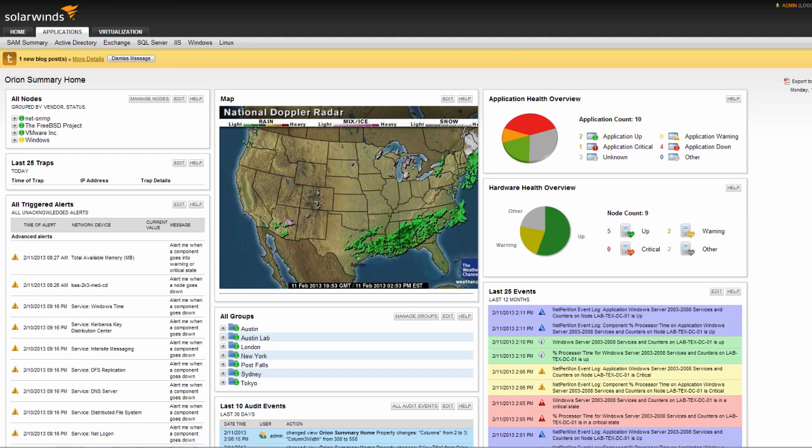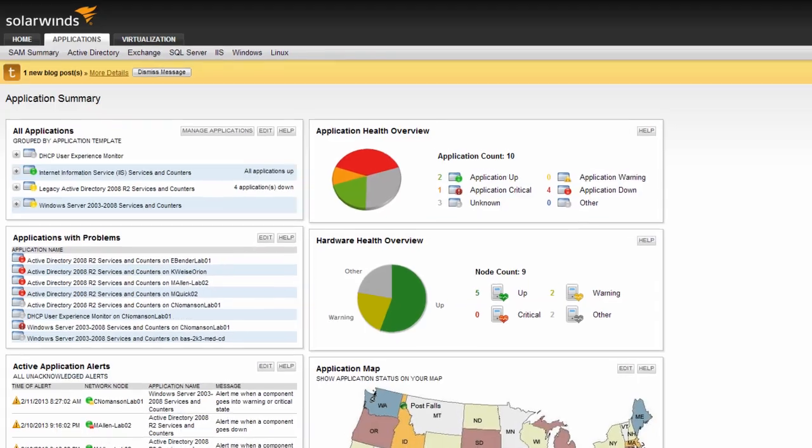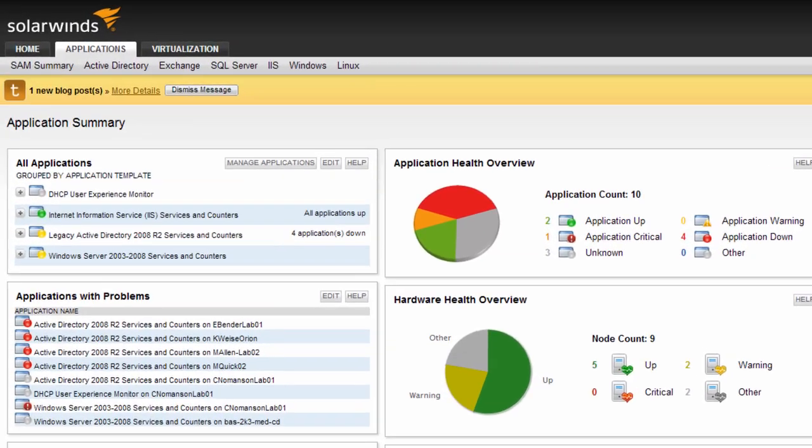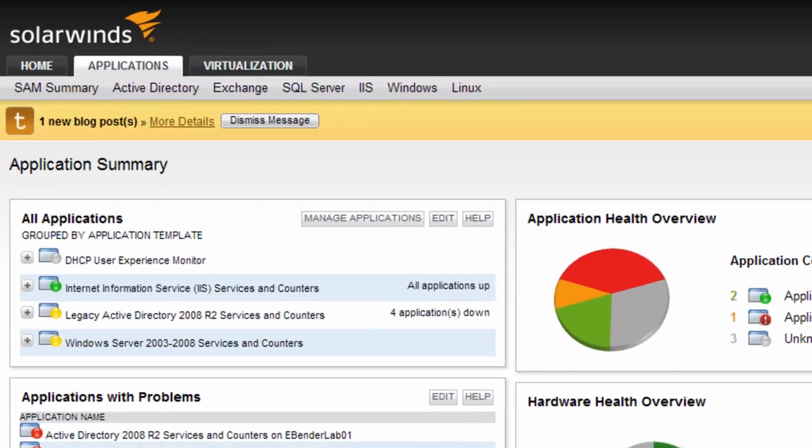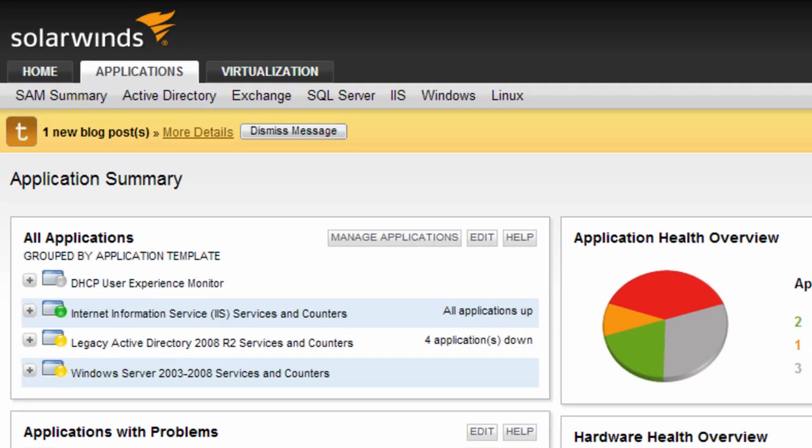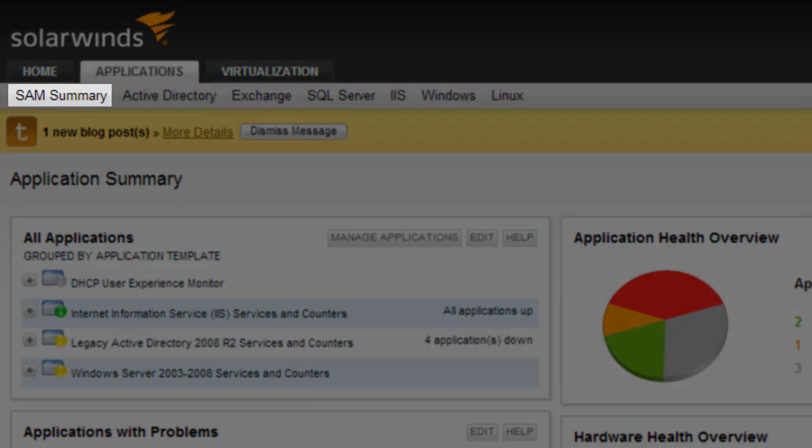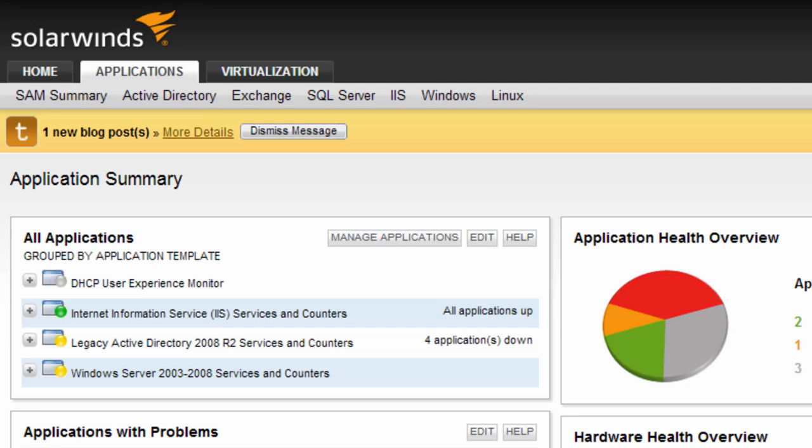Showing the most pertinent information about server and application performance, availability, and health. All SAM-specific views are accessed from the Applications tab in the web console, though application resources can be added to other dashboard views. First, as with all Orion products, there is a summary view called SAM Summary. Here you will find a high-level summary of applications and critical components, all with the powerful drill-down capabilities common across the Orion family of products.